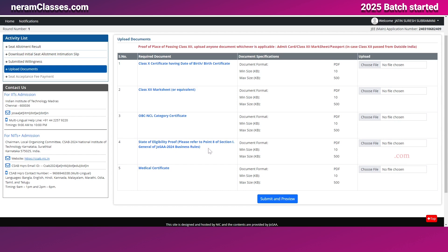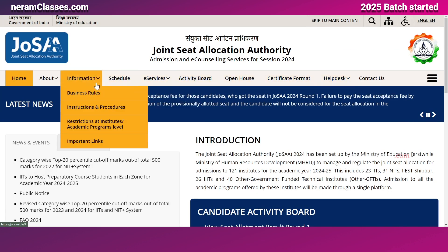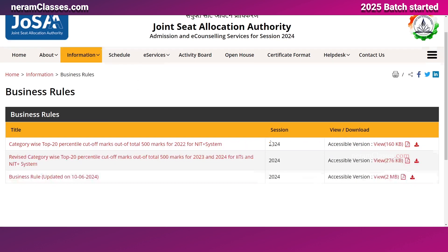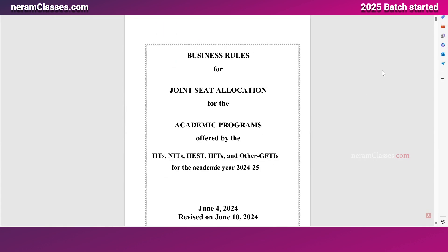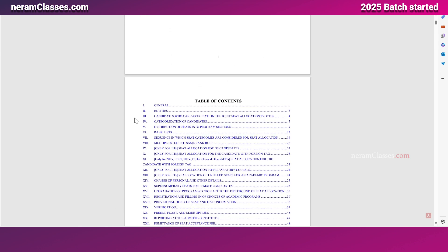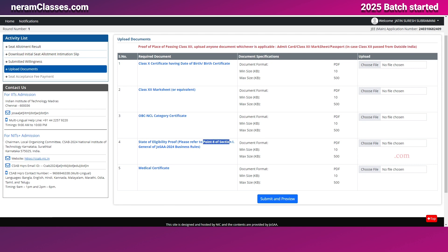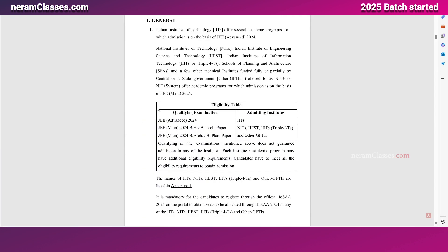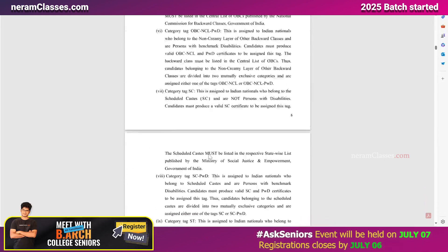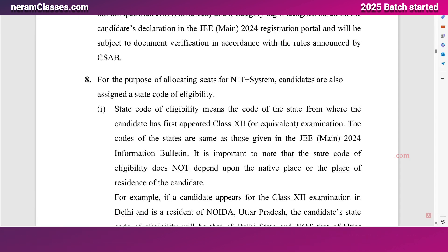The state eligibility proof is a very important step because in NITs there is a home state quota, under which you can get seats. If you are allocated under the home state quota, you must provide proof of your state of eligibility. The rules and regulations for this can be found on the JoSAA official website under the Information Bulletin and Business Rules. In that PDF, go to Point 8 of Section 1 (General).